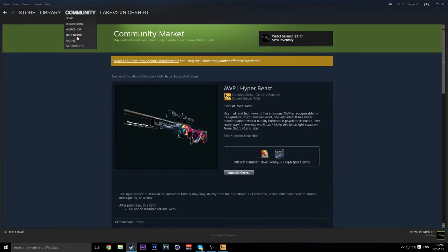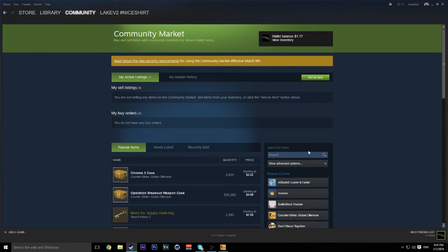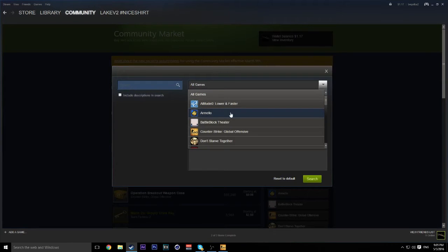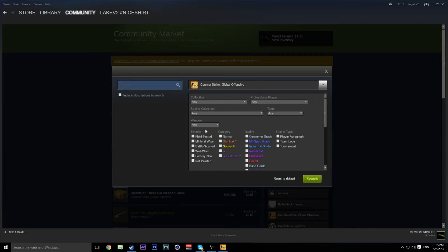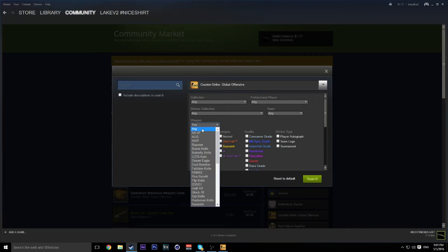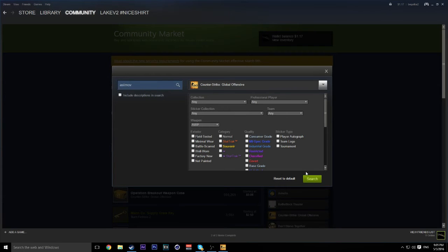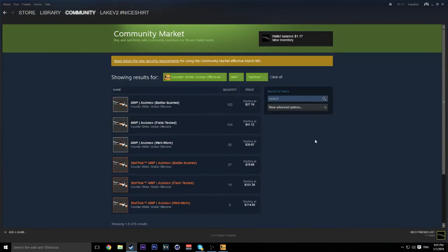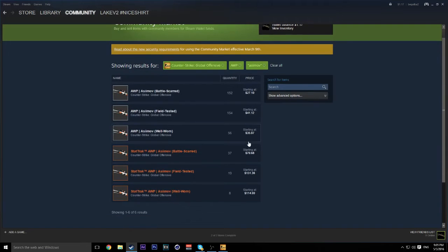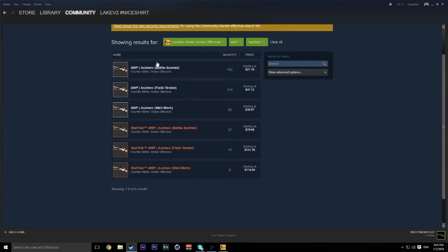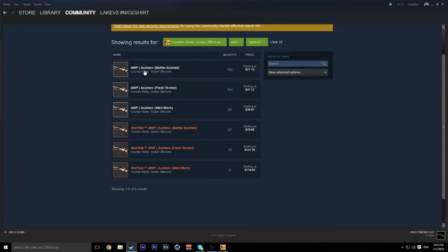Let's go to Community Market again. Let's go to Op. And we're going to look up Asimov. Now, Ops are just an example you use for anything. But if we look for an Asimov, a Field Tested is $41 and a Battlescard is $20. Now that is a little less than $20 savings, about $13.